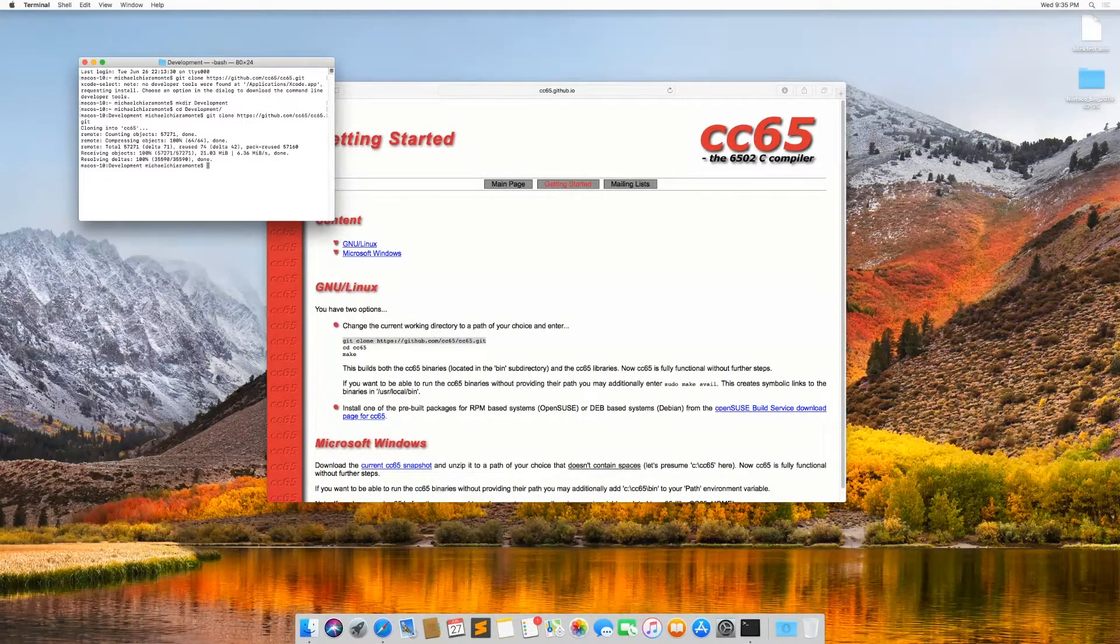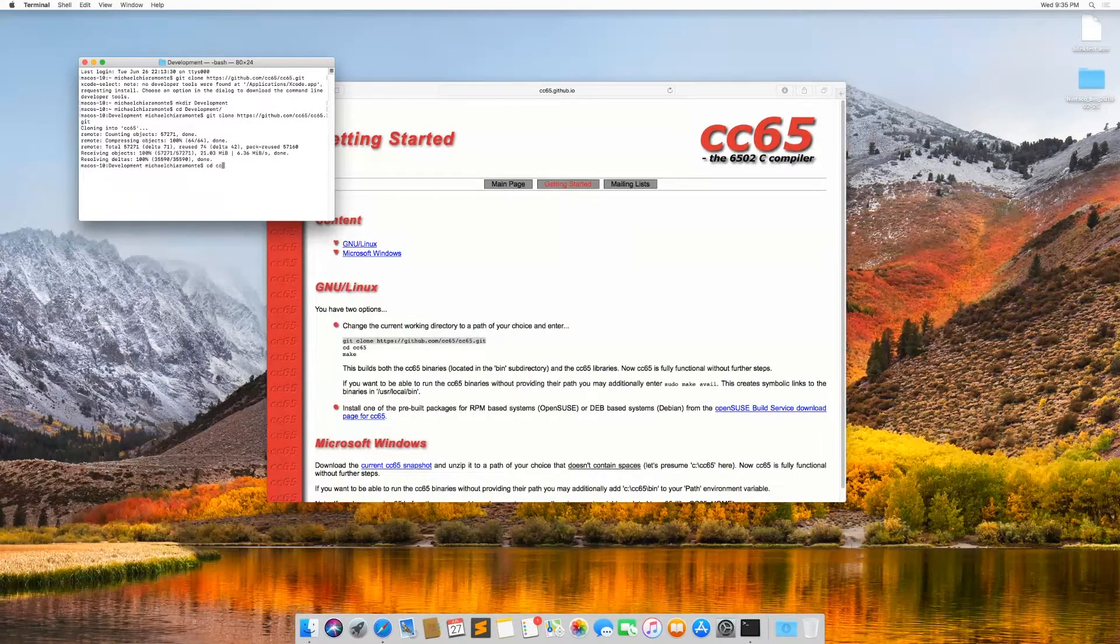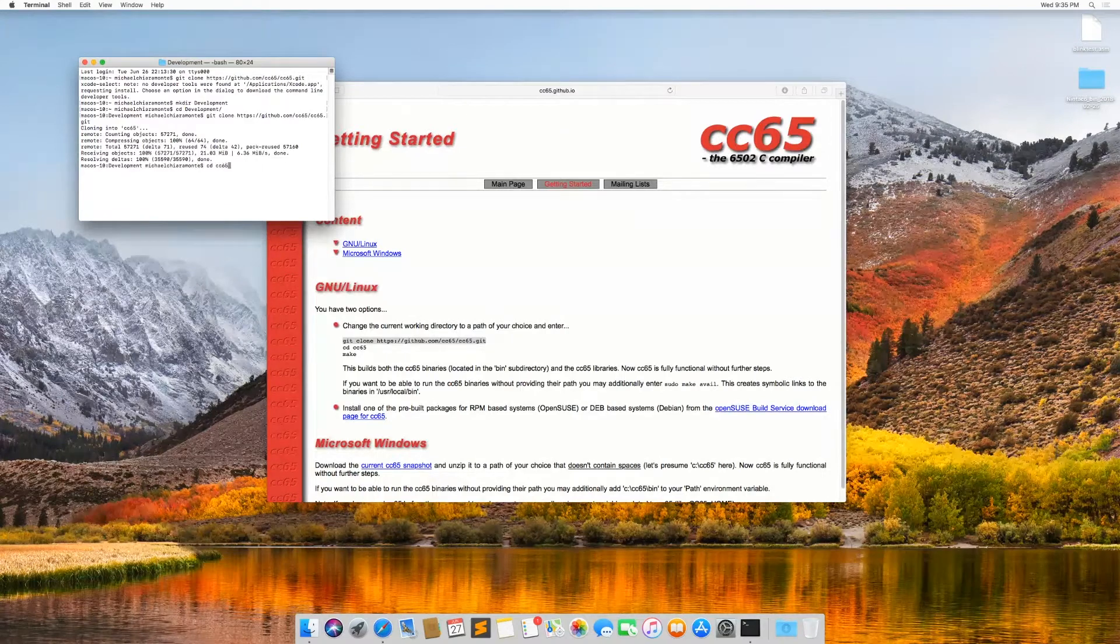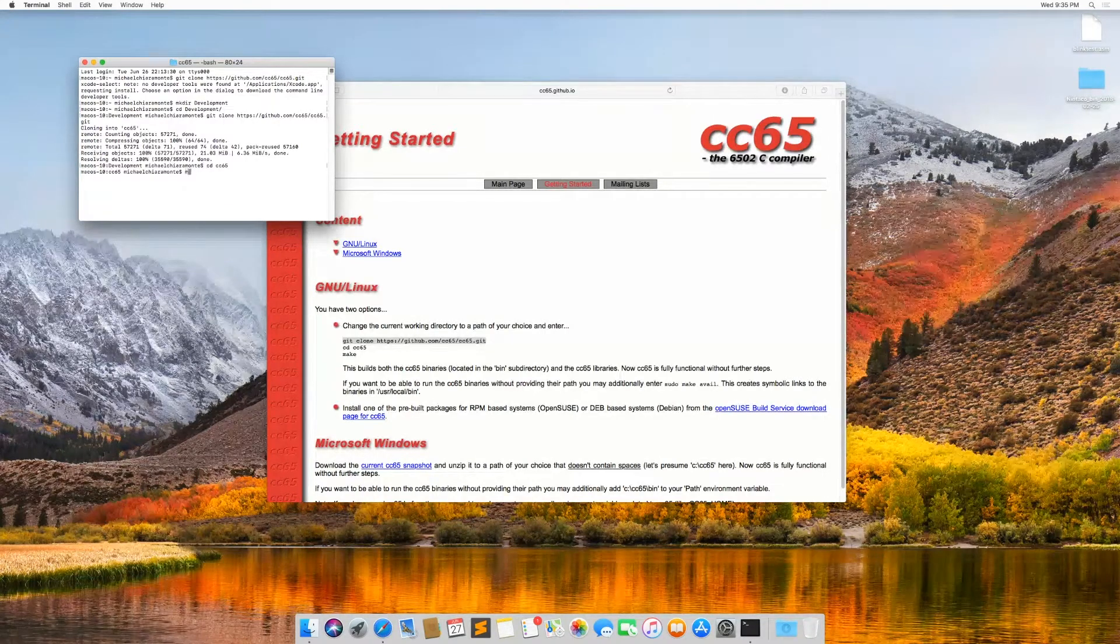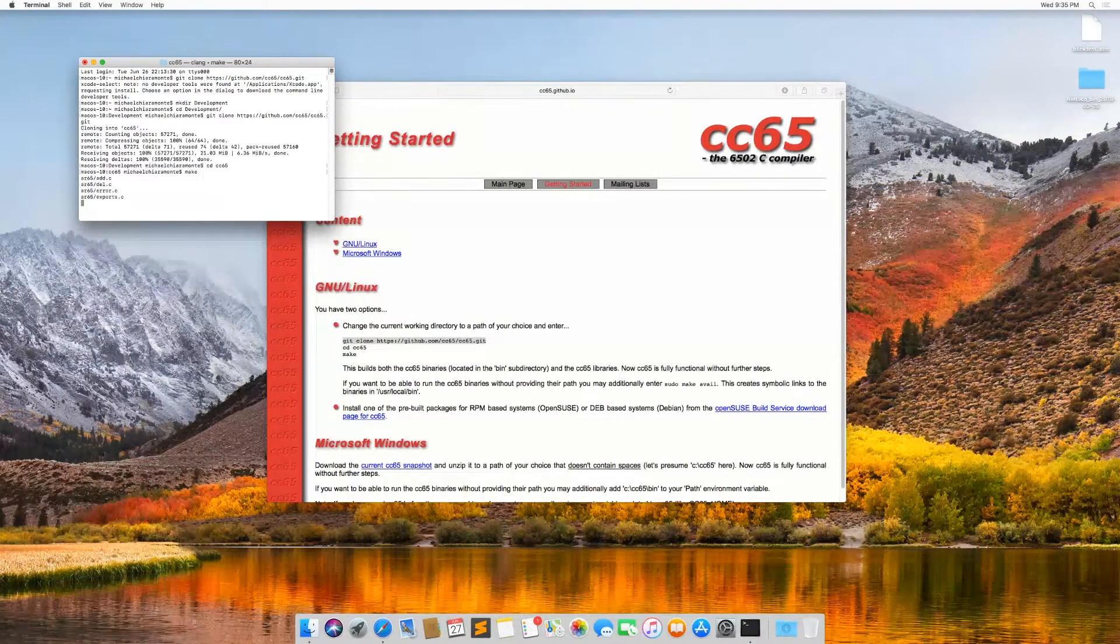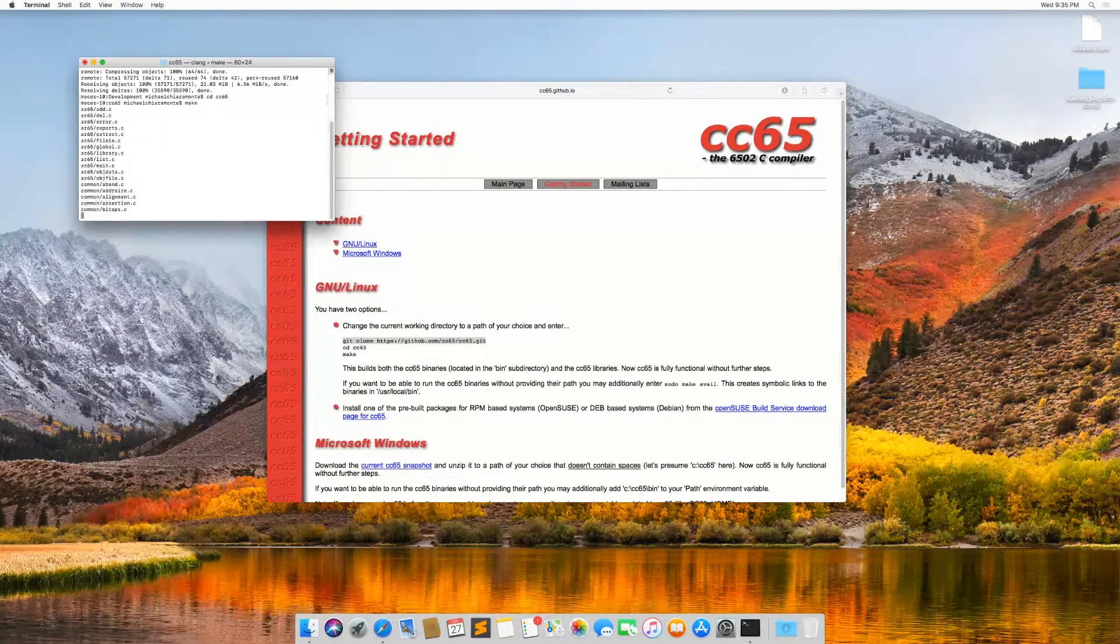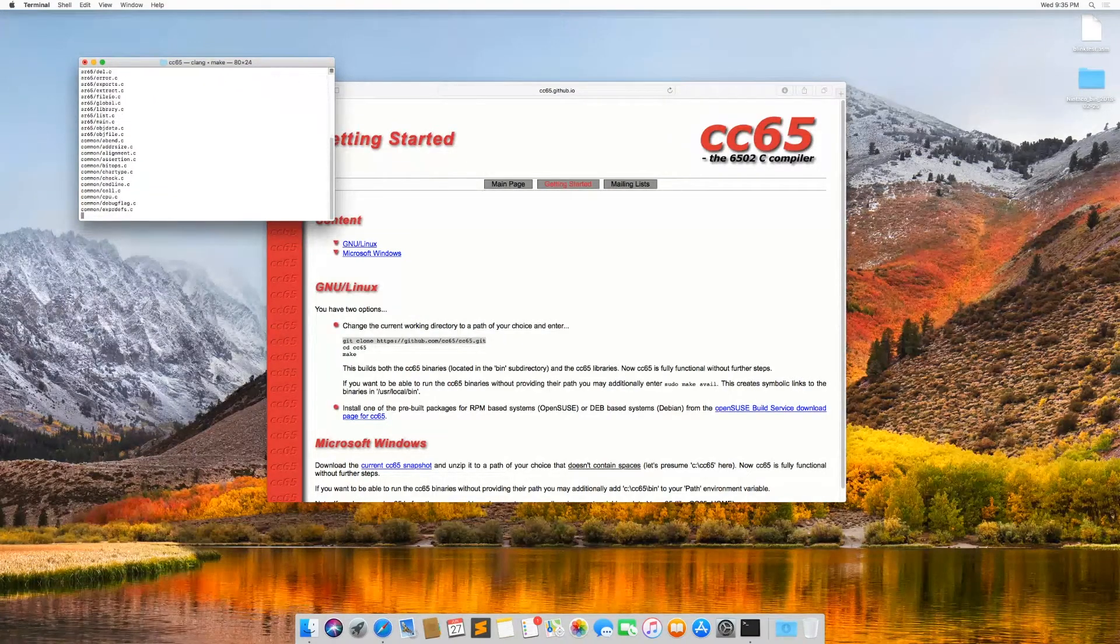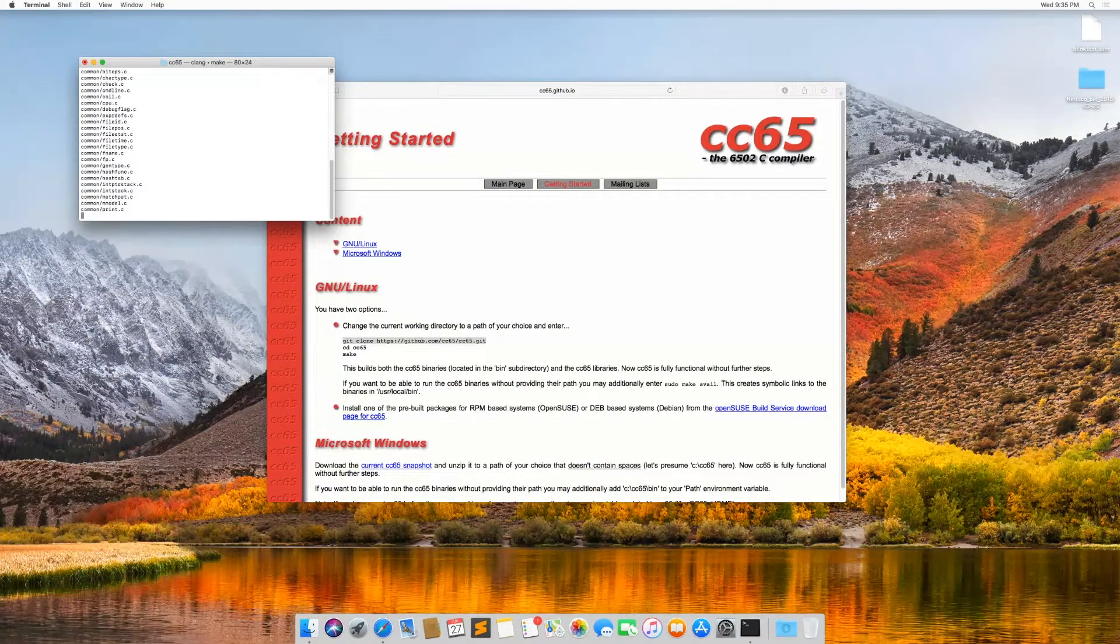Once that's done, you CD into CC65 and type make. And this will begin the process of building CC65 for you.